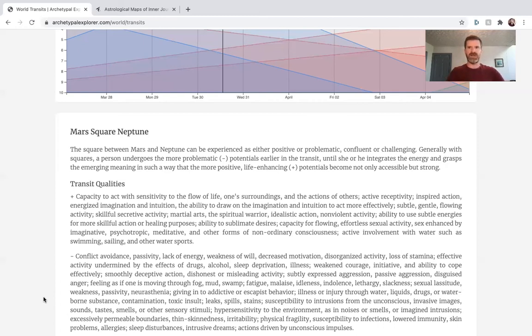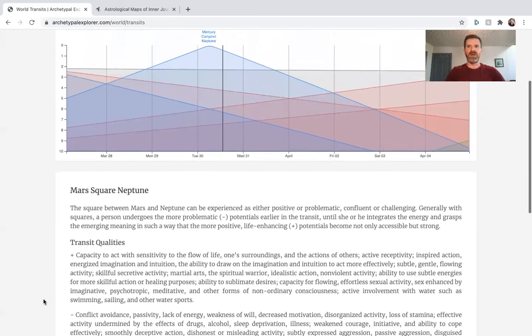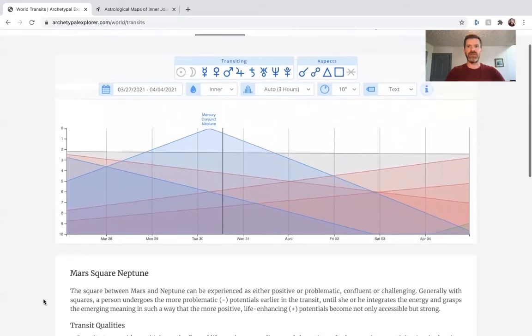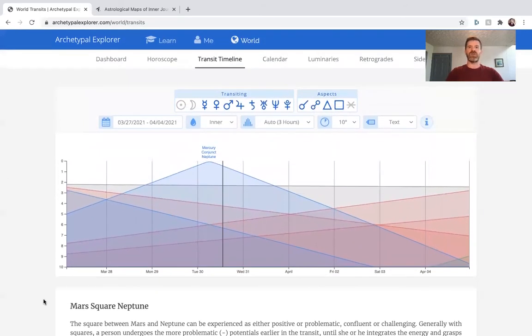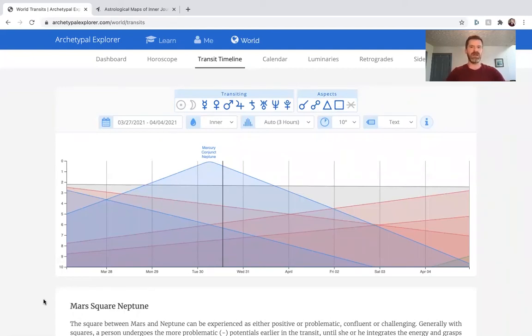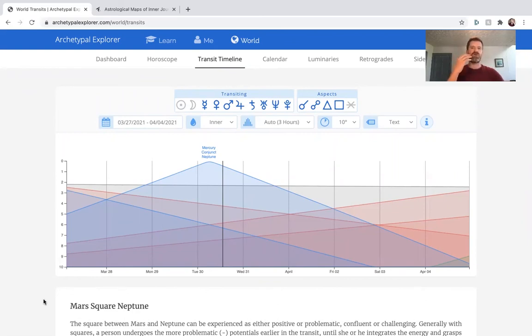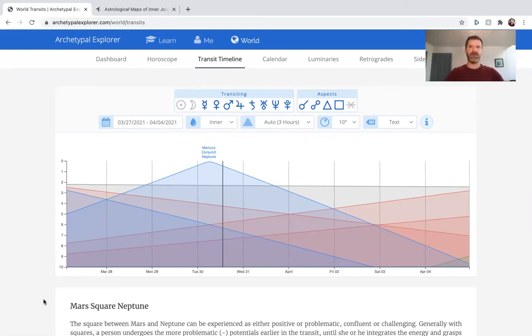This is a very relevant set of transits this week for jumping into some spiritual experiences, for bravely intuiting, connecting, communicating about spirituality, and then also taking action. You might get the download and the message with Mercury conjunct Neptune and then take the action with Mars square Neptune. Really interesting transits here for this week for inner journeys.